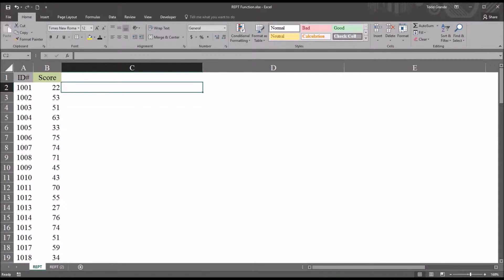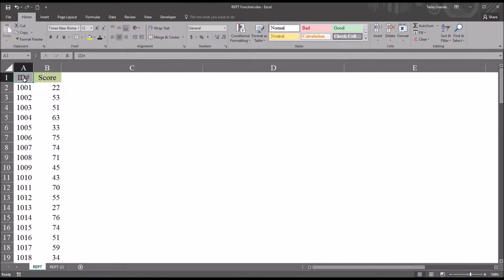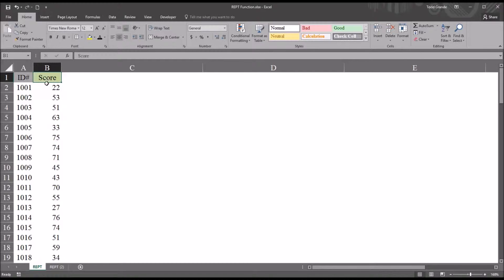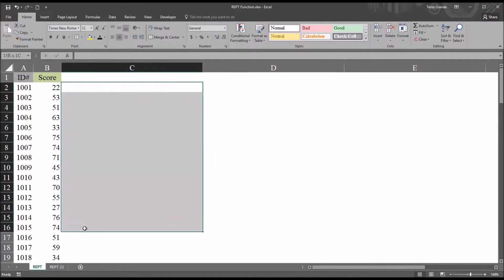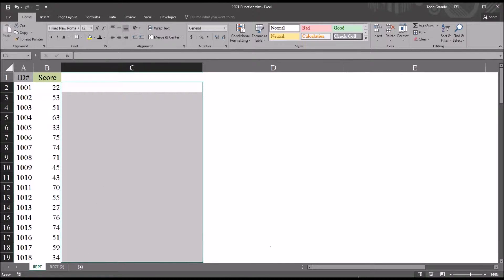Welcome to my video on using the repeat function in Excel to display data graphically. I have here in this worksheet fictitious data. I have 100 records. I have two variables, an ID number and a score variable. I'm just going to be using the first 18 records because they're visible on the worksheet without having to scroll down.